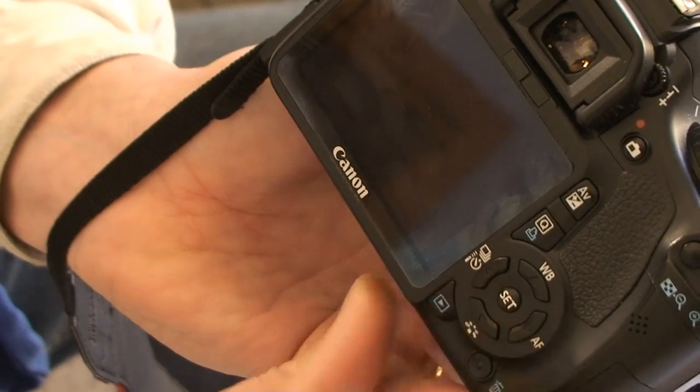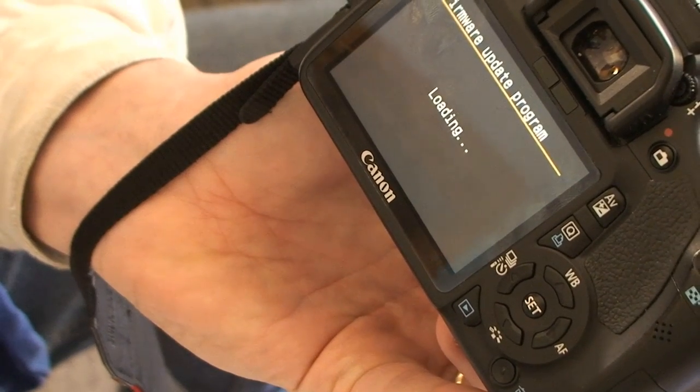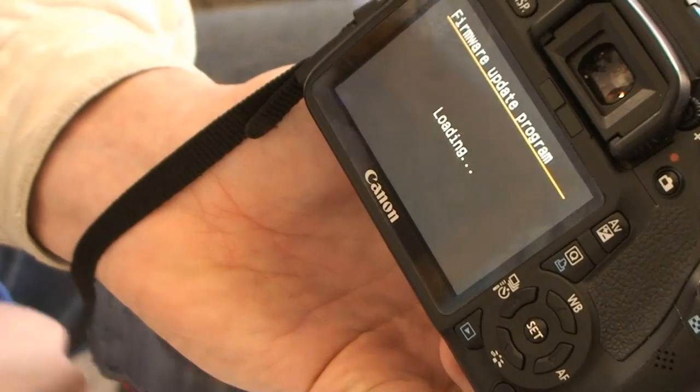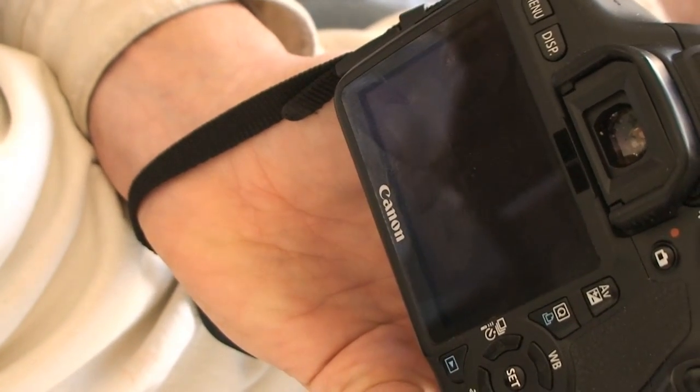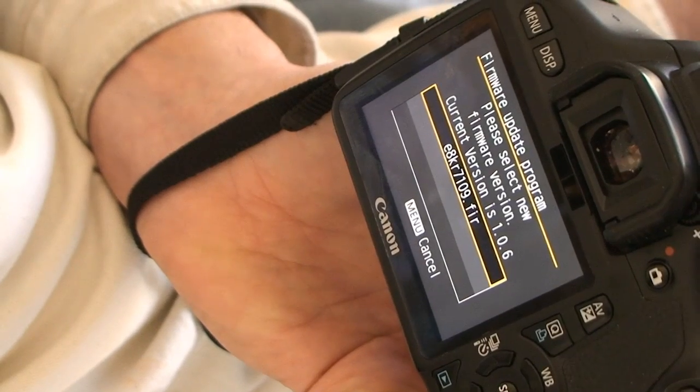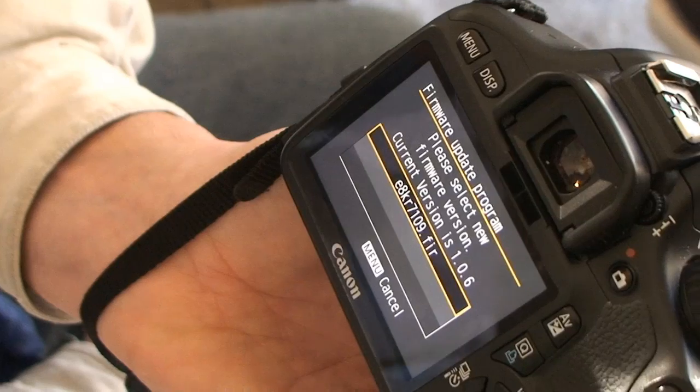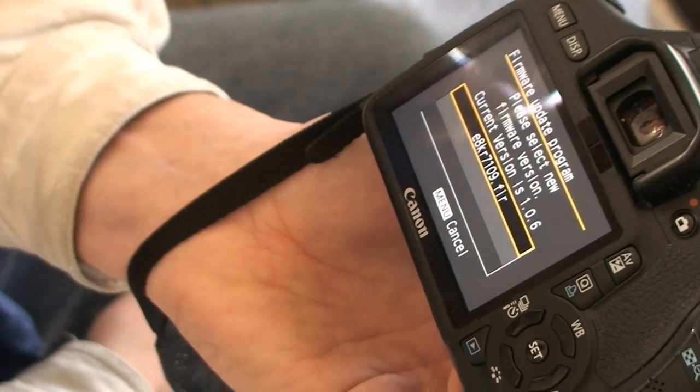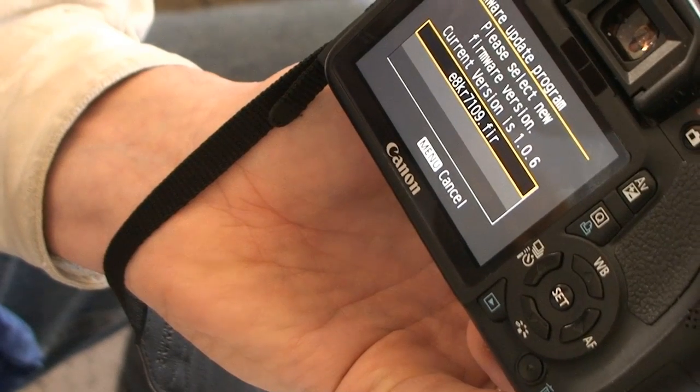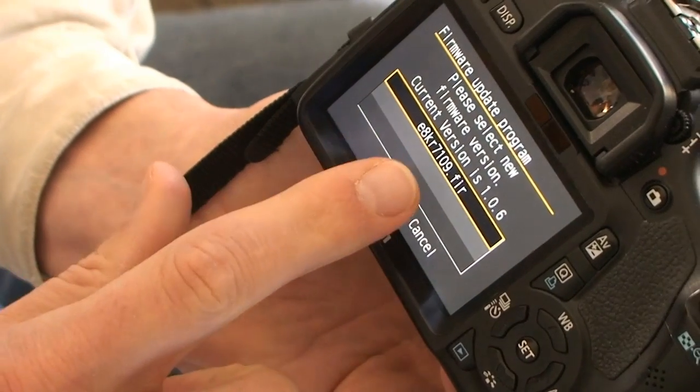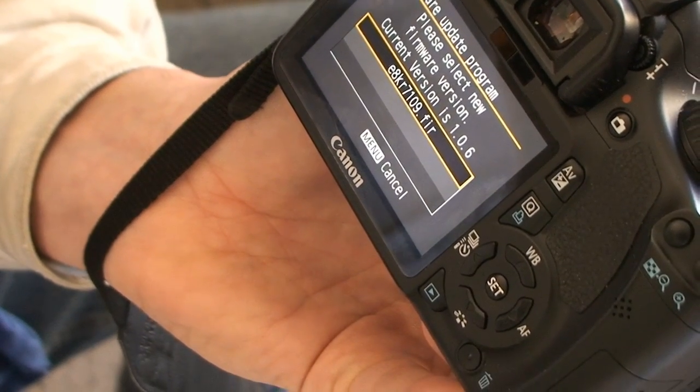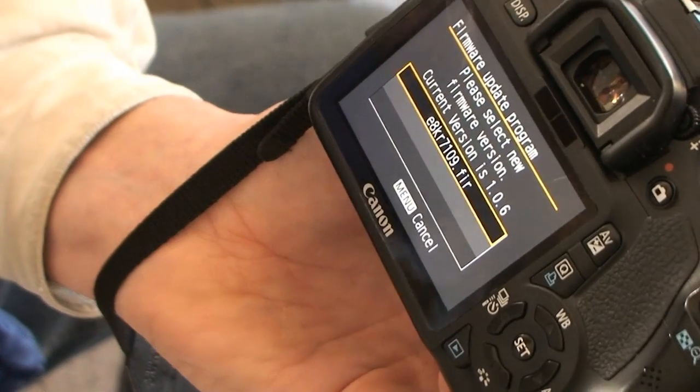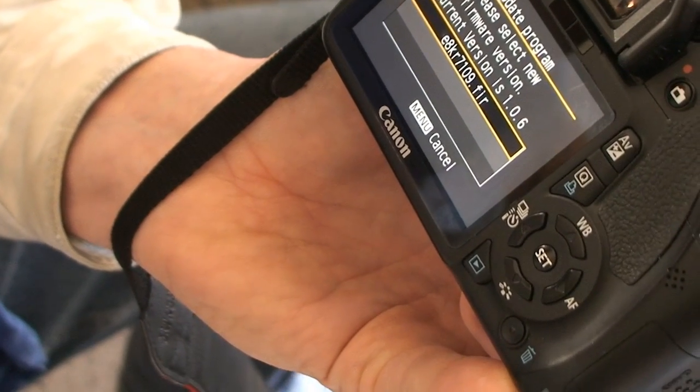Now, this is where the nerve wracking part begins. It says loading. And this is where I get nervous. And I'm going to cursor down. And while it's doing that, I'm going to cursor down here to 5.1 in the instructions. The screen will appear on the camera's LCD monitor. Okay. It says please select a new firmware version. Current version is 106. And that one is blah blah blah 109. That's the one I loaded onto the machine. And it's E8KR7019.FIR.